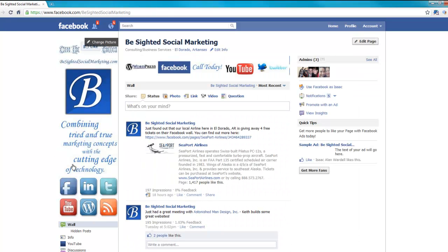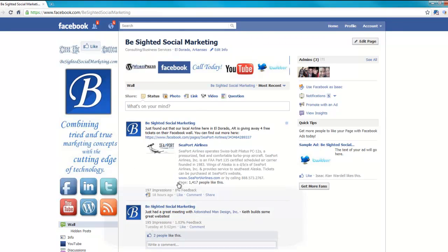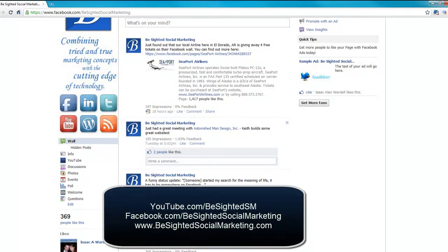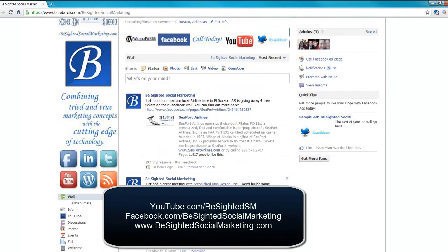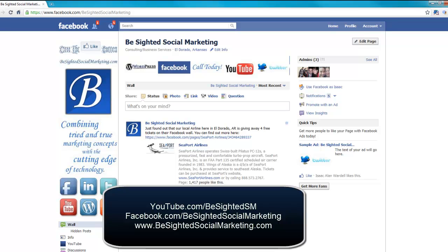If you enjoyed this Facebook video, I've got more of them on our YouTube channel at youtube.com/BeSightedSM. Also come over and like us here on Facebook at facebook.com/BeSightedSocialMarketing. My name has been Isaac Wardell and I thank you so much for watching.